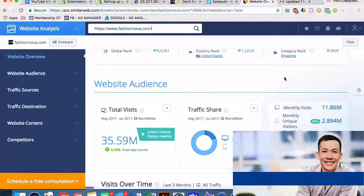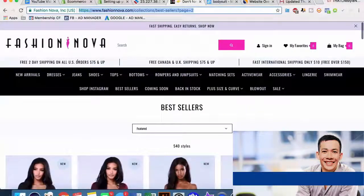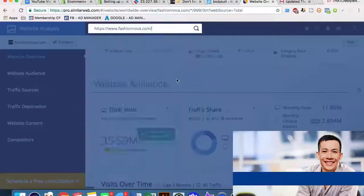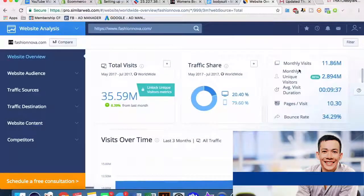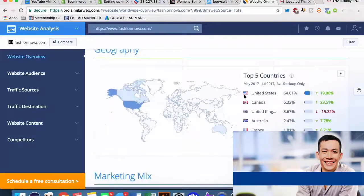You can be very comfortable that they've done extensive testing for the types of plugins they're using and how they're getting people to buy. Free two-day shipping is obviously important to people - free UK shipping at $75 and up, fast international shipping for only $10, free over $150, incentivizing people to purchase a little bit more. We can tell a lot more than just monthly visitors - unique monthly visitors are only 3 million, which means they have a ton of people coming back over and over. 10 pages is the average.